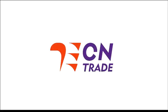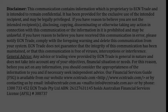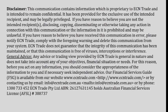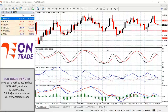Welcome to ECN Trade daily video. Before we begin, it should be noted that any advice is of a general nature only and that your personal circumstances have not been taken into consideration. Hello everyone, my name is Rob Clayton and thank you for joining me.